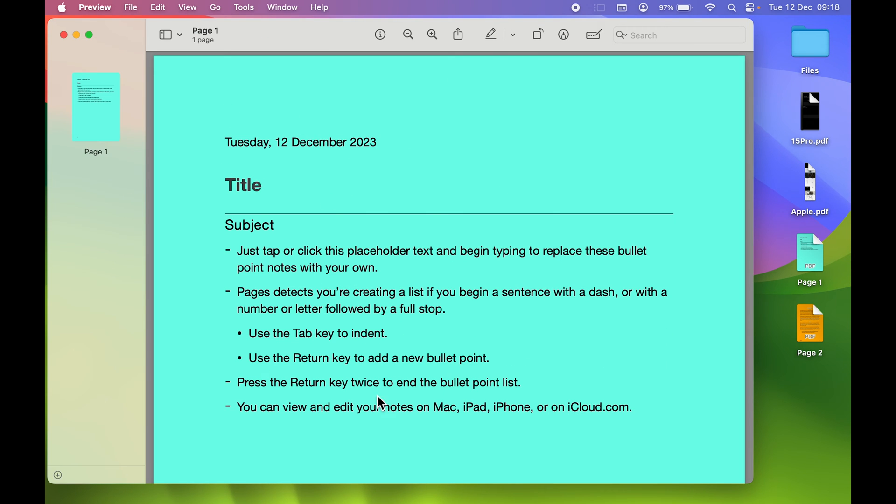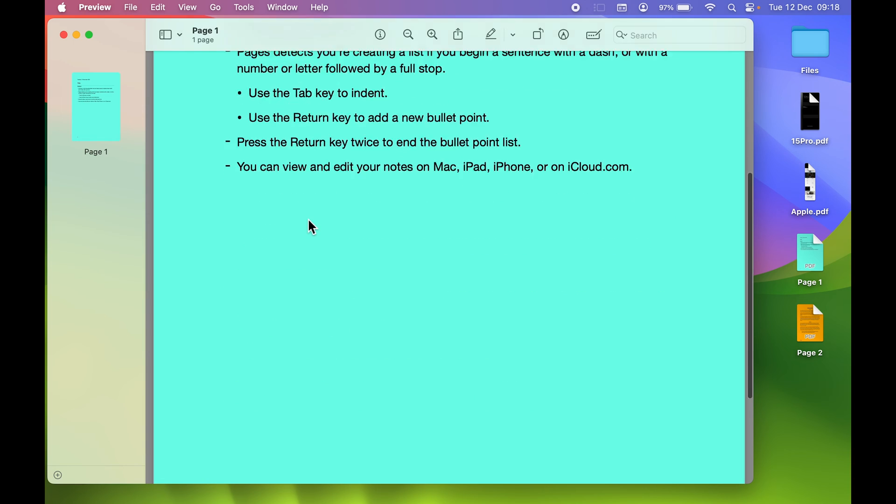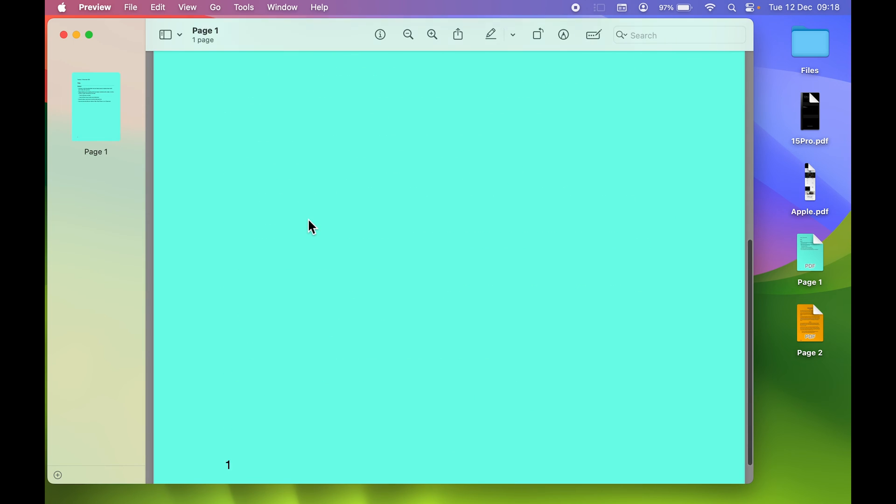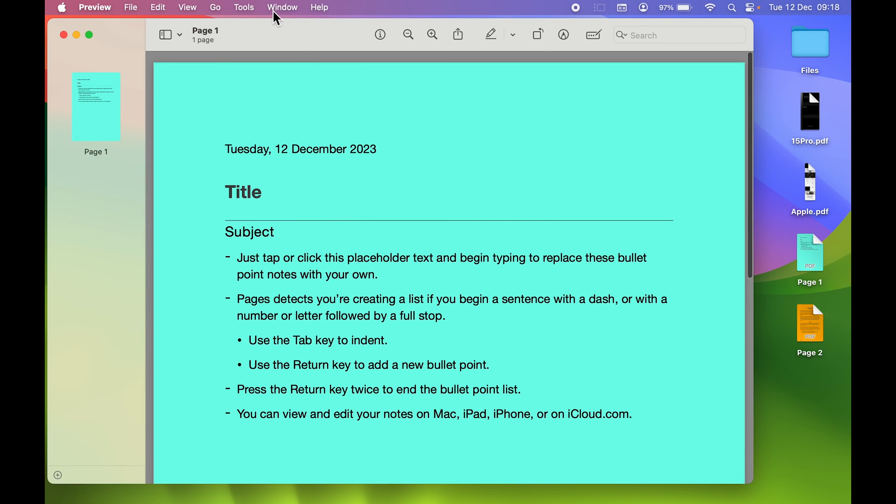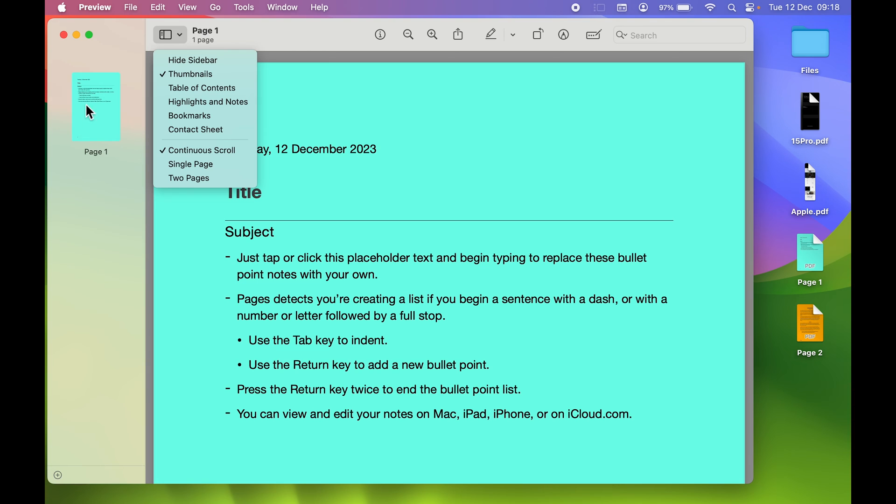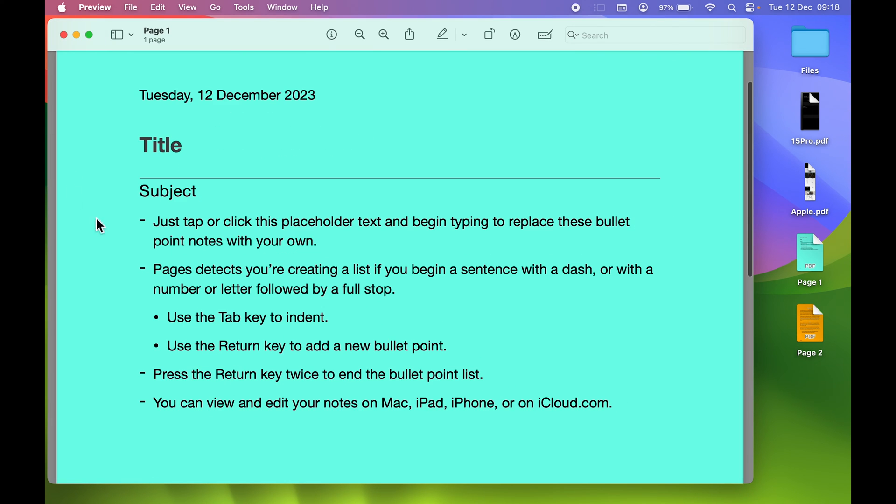Now you can see it's showing me the Page One file in Preview application. In some cases you might not be able to see the sidebar.